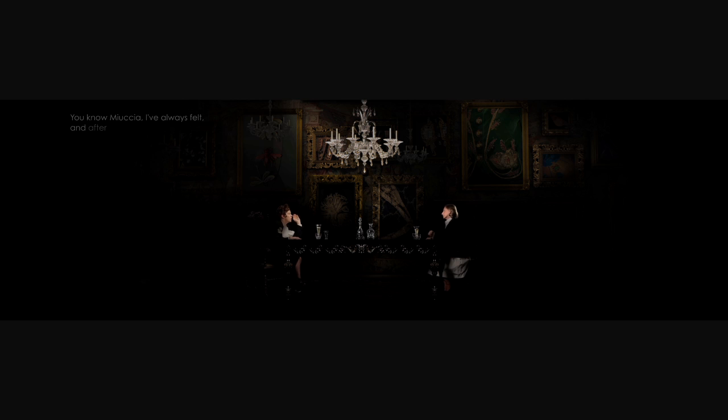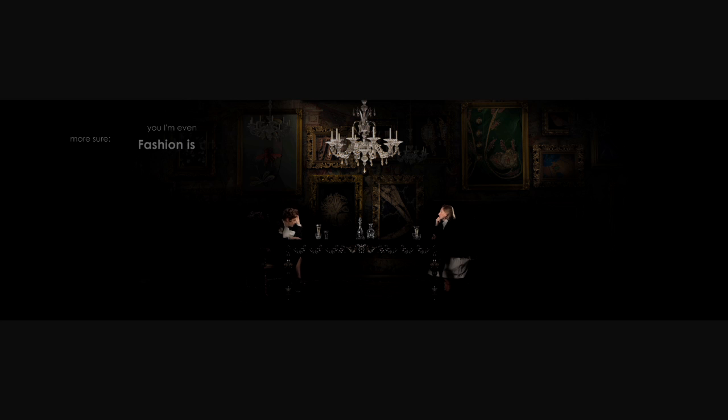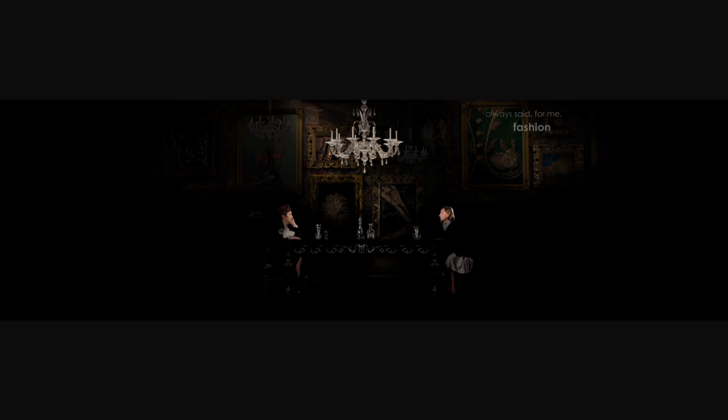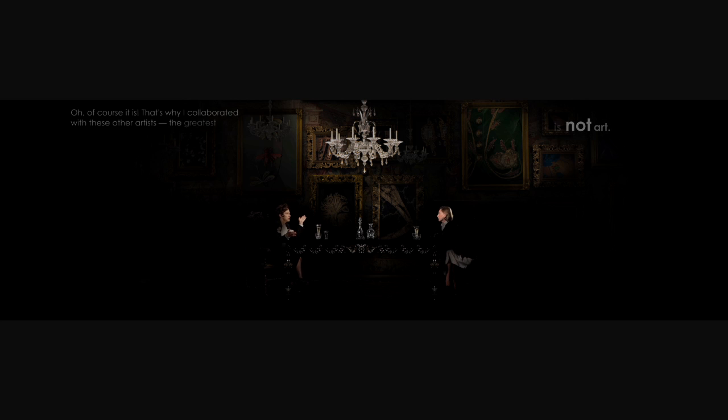You know, Miuccia, I've always felt, and after talking to you I'm even more sure, fashion is art. I always said that for me fashion is not art. Oh, of course it is.